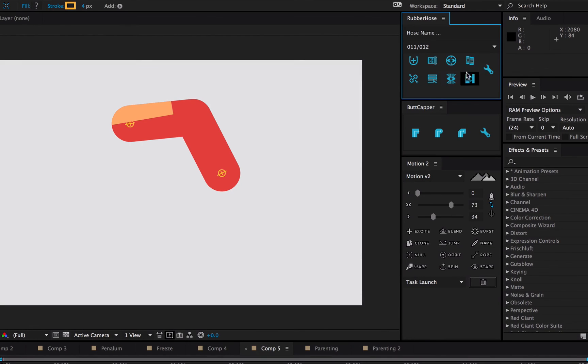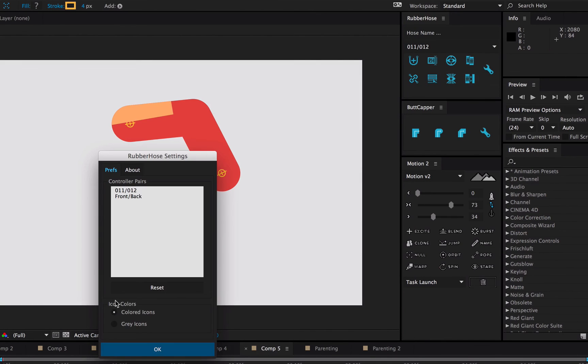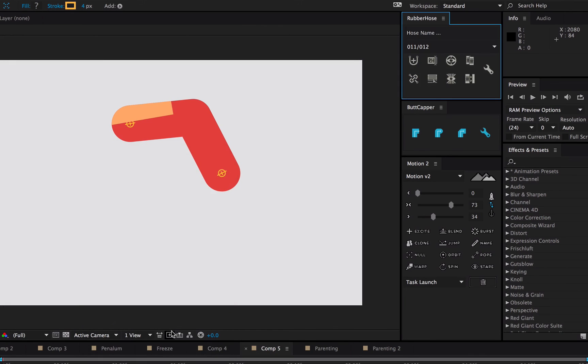One last option you can change is if you're not a fan of the blue icons, you want something that blends in a little bit more with the interface, you can change this to gray. Those are the advanced features of rubber hose. Thanks for watching.